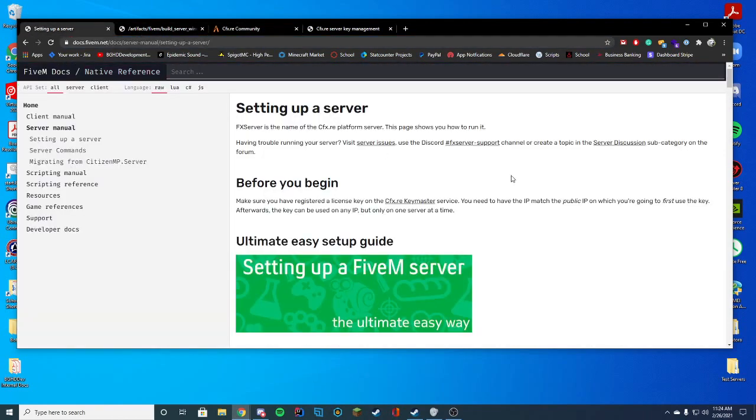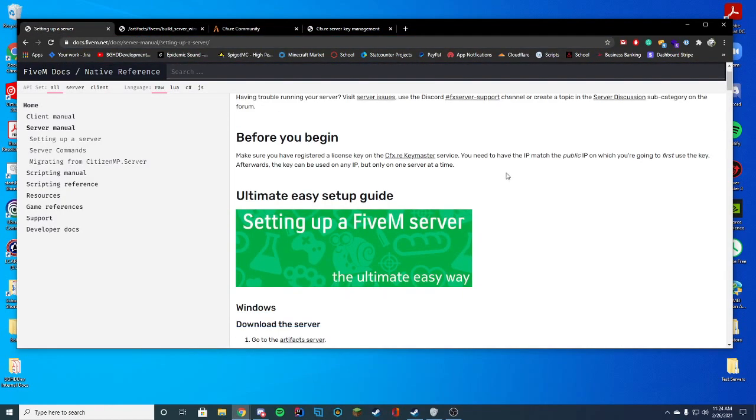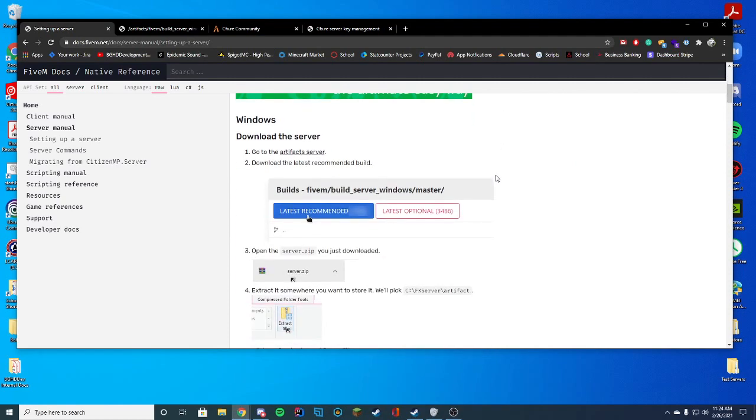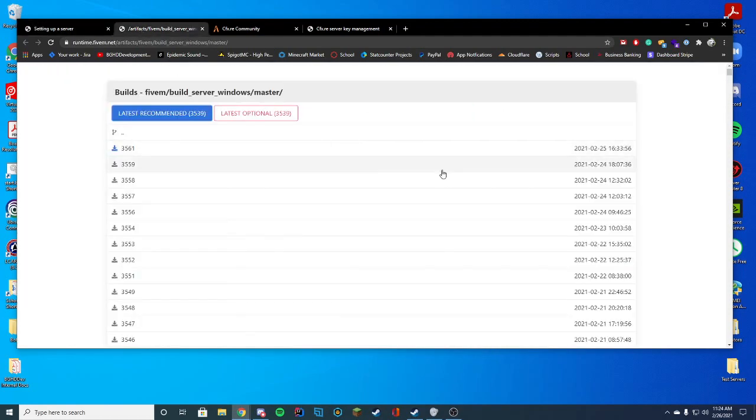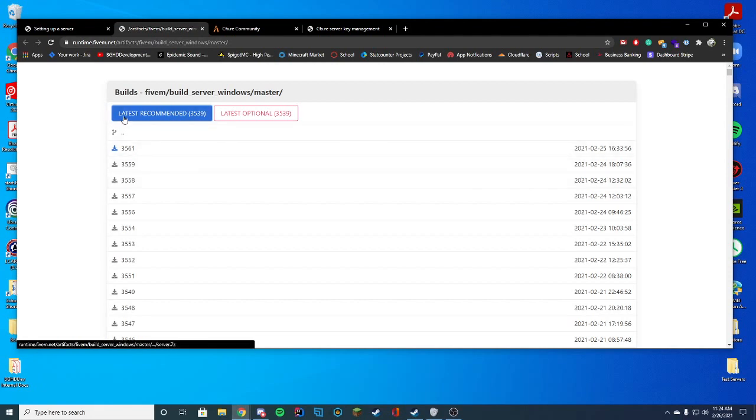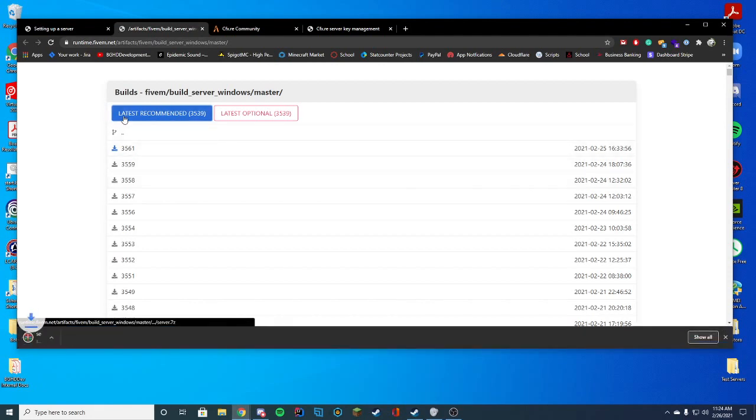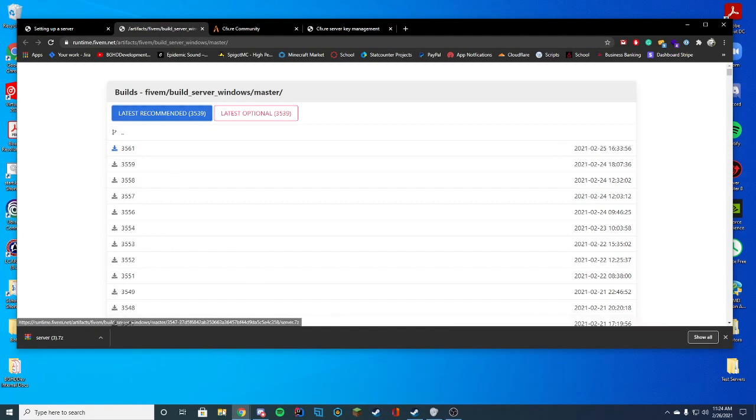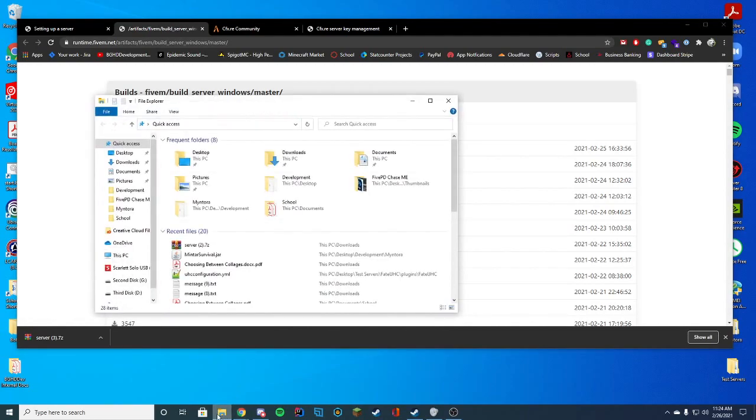So setting up our server, pretty much the ultimate easy setup guide goes ahead and says go to the Artifacts server, which is this little website here, and you're going to go ahead and download the latest recommended version of the Artifacts. What this is, is this is the server Artifacts. This is how the server actually runs. It uses all the files for running and everything, so it's quite easy to set up.